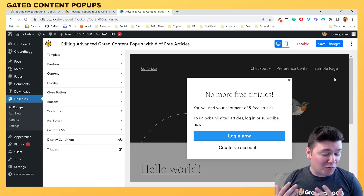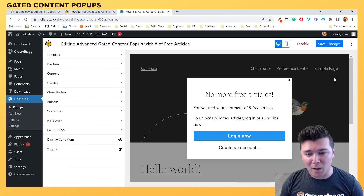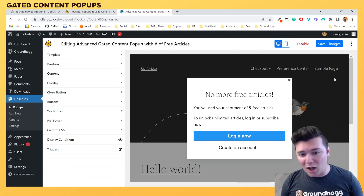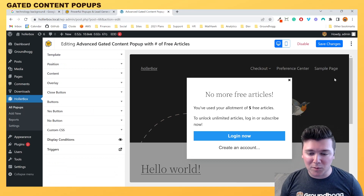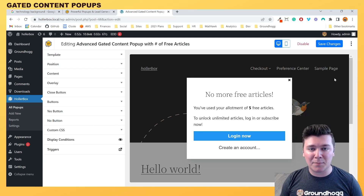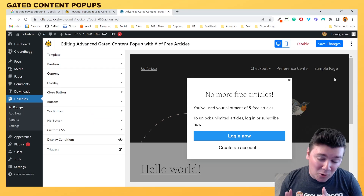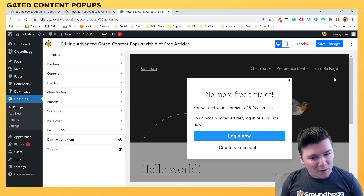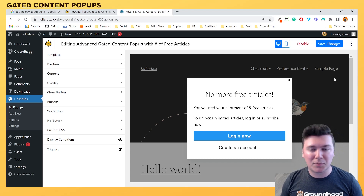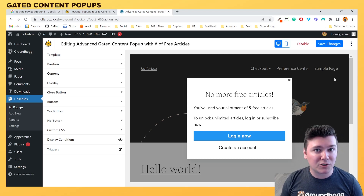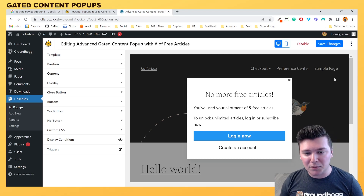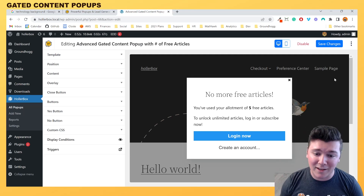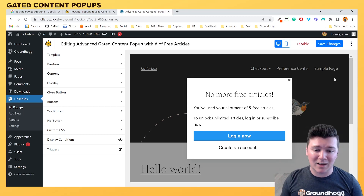And those are four examples of gated content pop-ups using Hollerbox integrated with Groundhog. Lots of cool ways to implement it — very easy to set up and easy to get great results with. If you do get great results, go ahead and leave those in the comments below. If you have any questions, leave those in the comments as well, and we'd love to make sure you're successful with creating your gated content pop-ups. Have a great day.